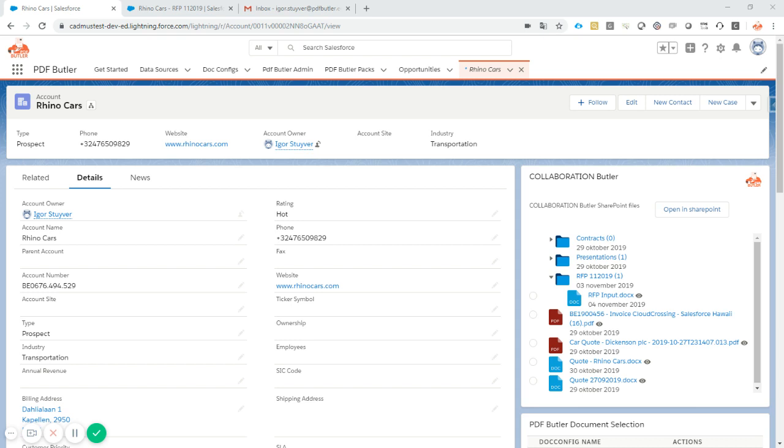With Collaboration Butler, we provide a two-way communication between SharePoint and Salesforce, giving you a perfect 360-degree view every time. In this demo, we will show you how to integrate with SharePoint.